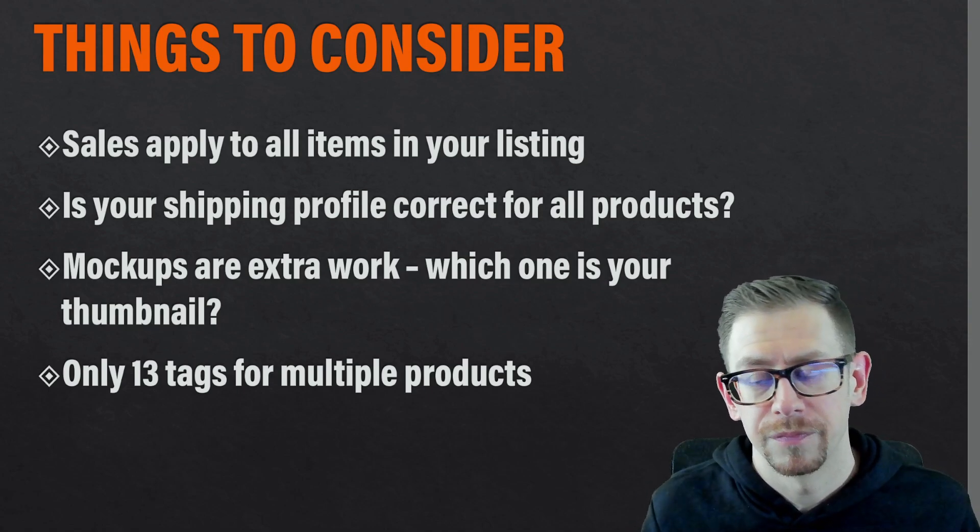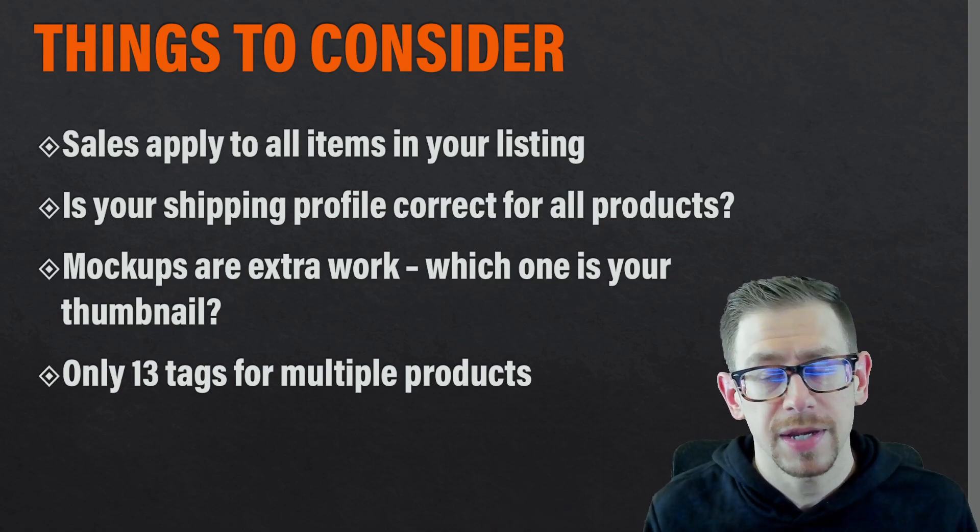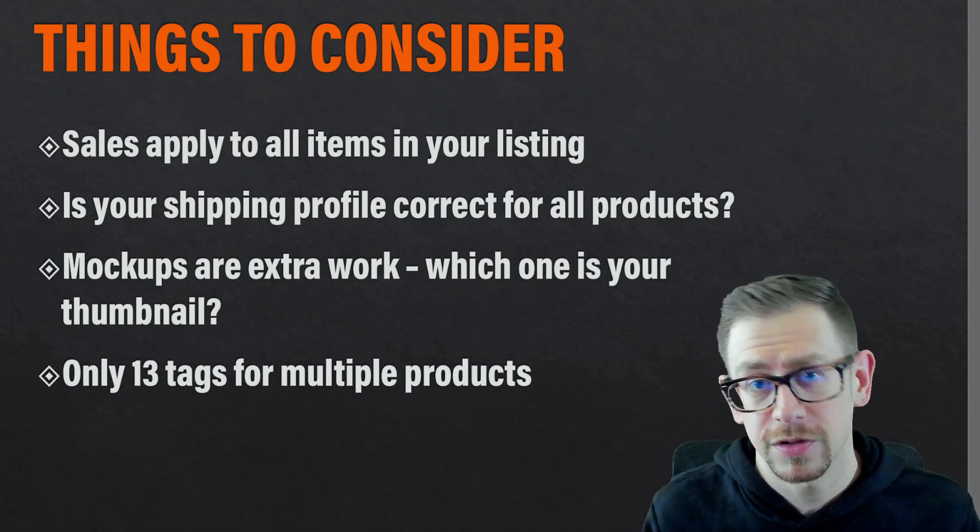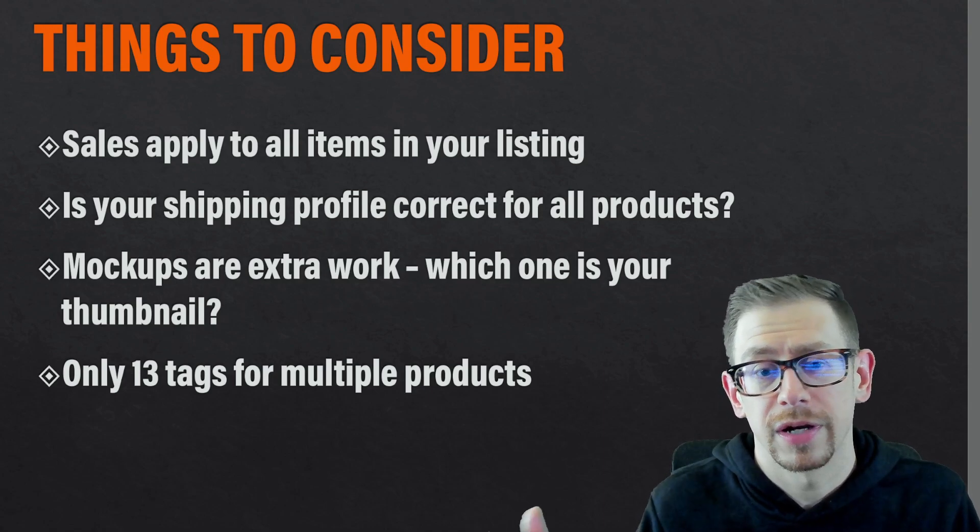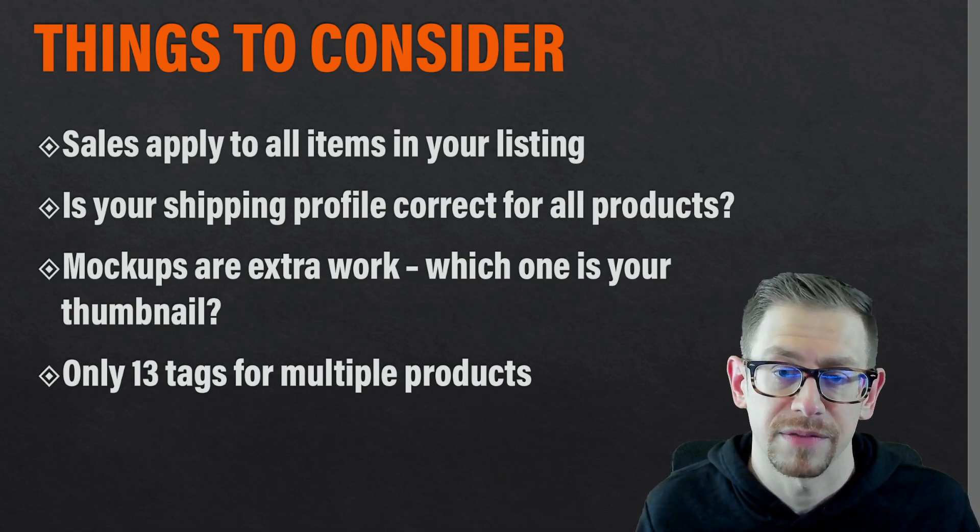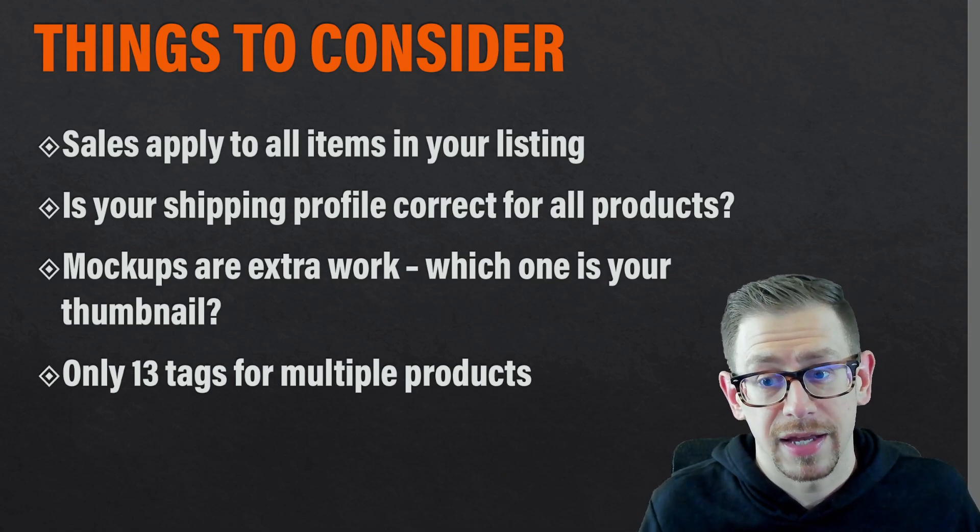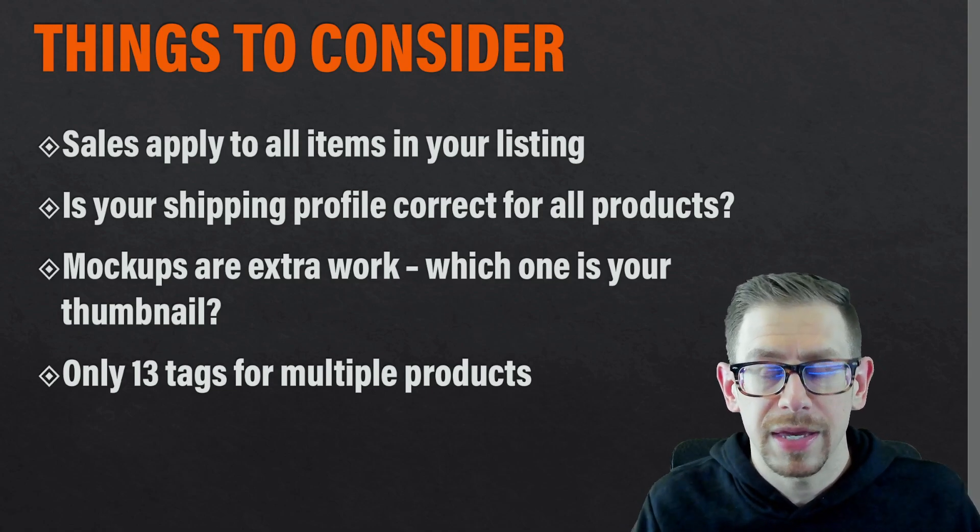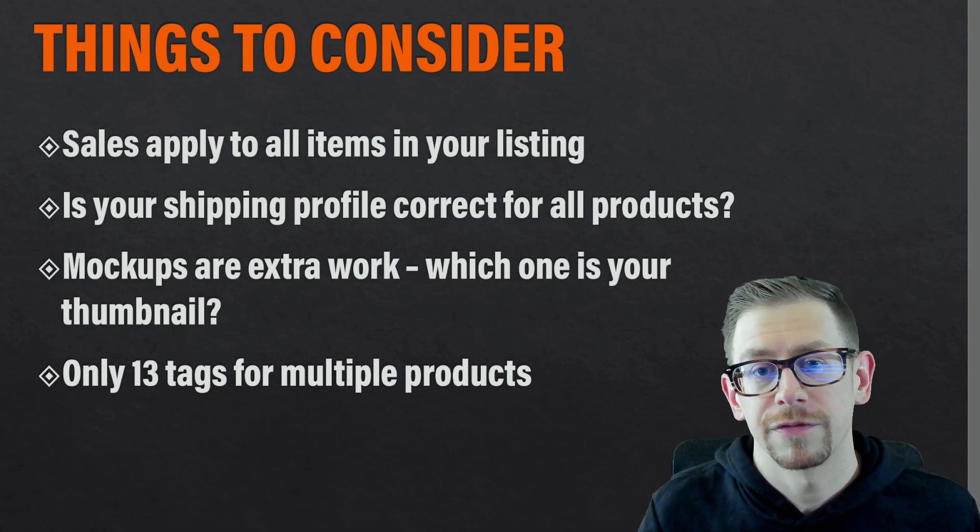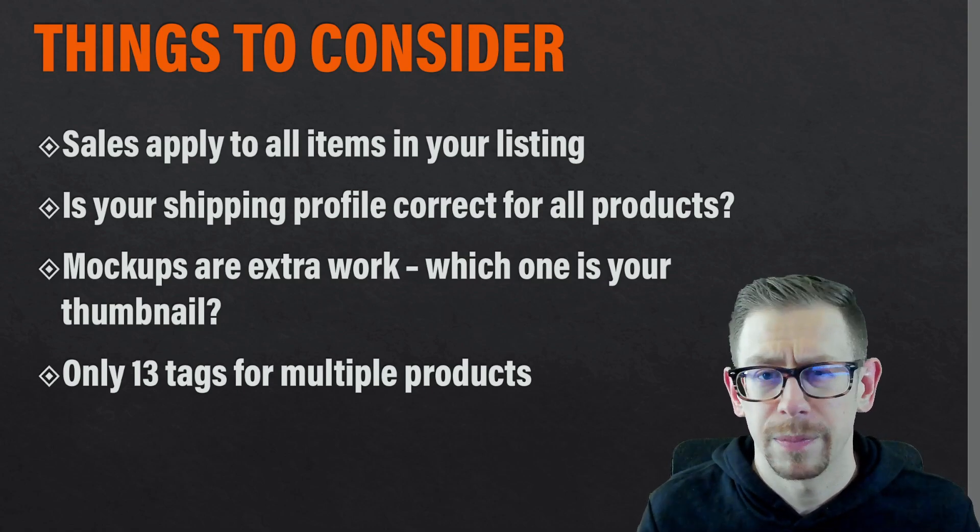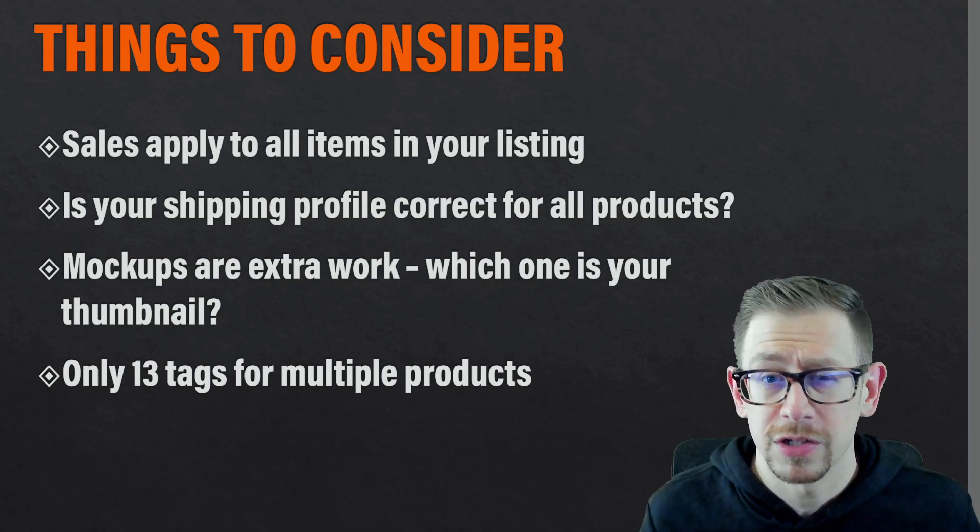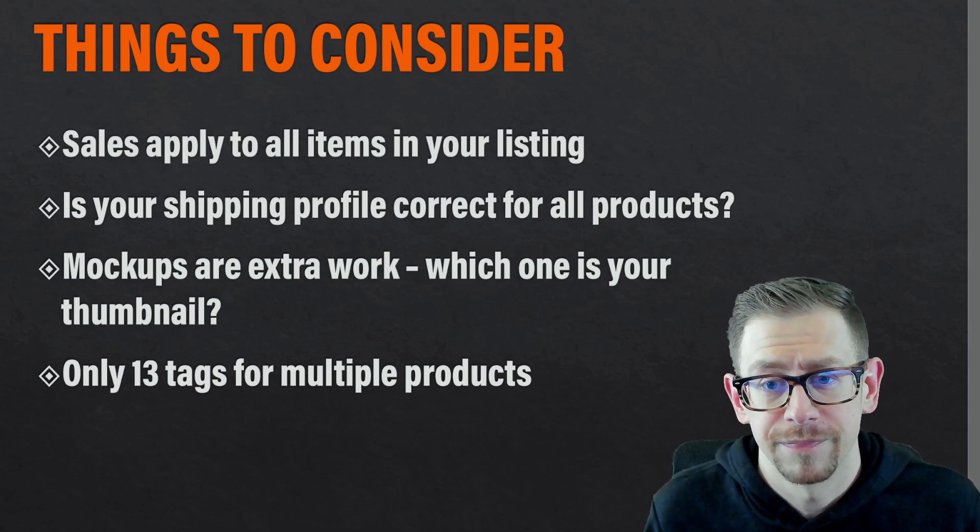One philosophy is that if you have separate listings, you have more listings that could show up in search results. So basically you occupy more internet real estate. You have more chances to be seen and clicked on. The other philosophy is that within your individual listing, a customer may leave your listing and not purchase because you didn't offer the design on a variety of products and it was cumbersome and time consuming for them to search within your shop to see if you offered that design on other products.